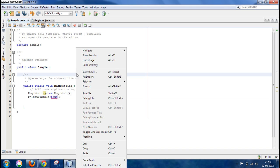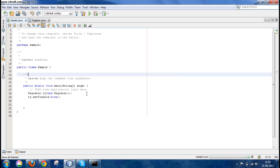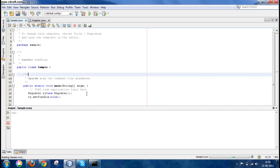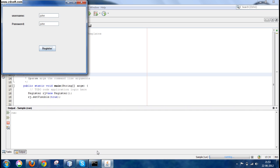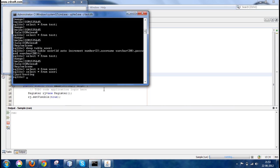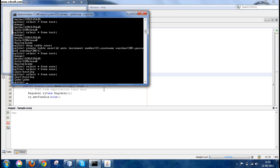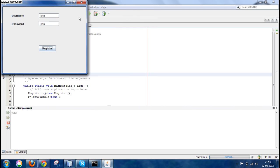Now let's run it. Let's write something like John and again John. Now click on register.